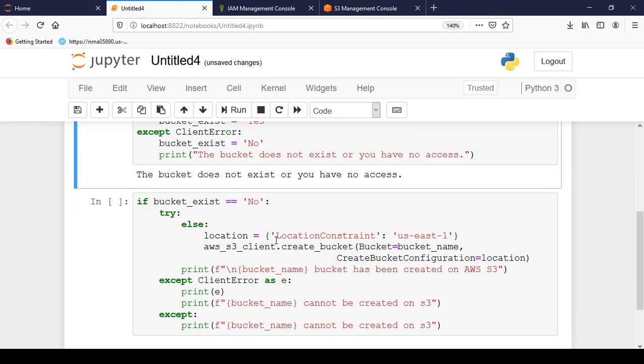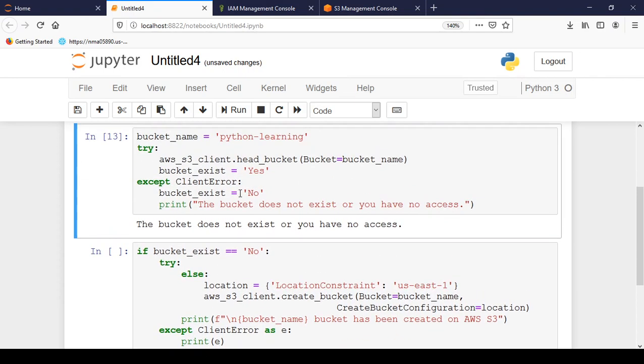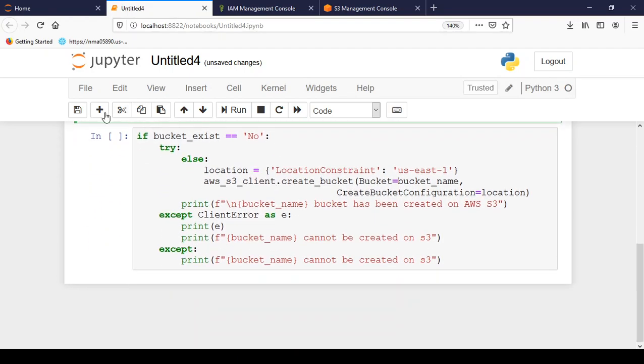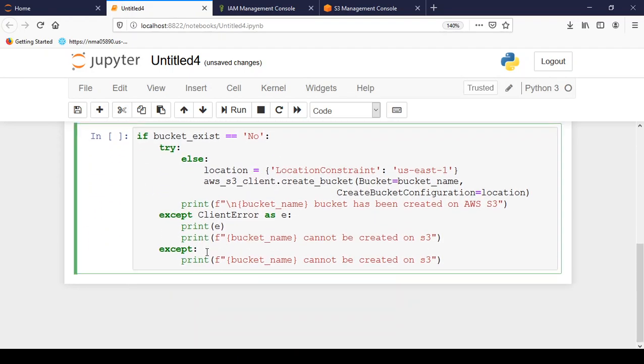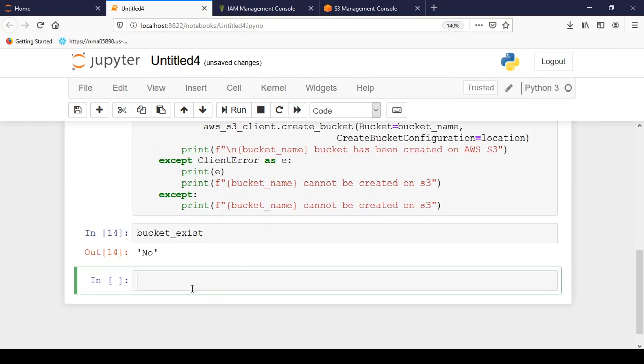So the final section is to create a new bucket by name of python-learning. So right now bucket_exist is equal to no is set. We can just confirm. So we can add a cell below and write bucket_exist. So the value is no.